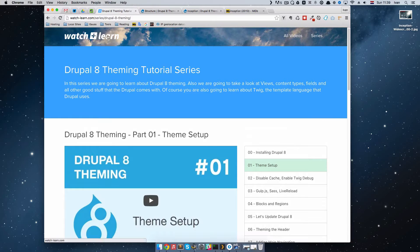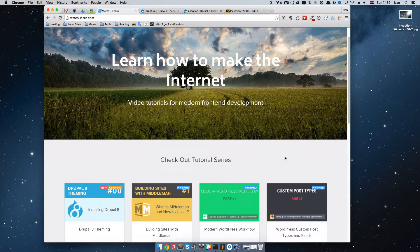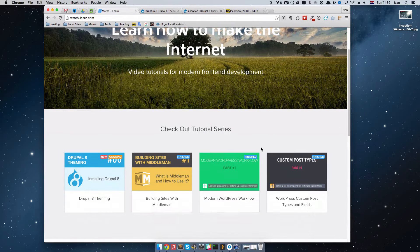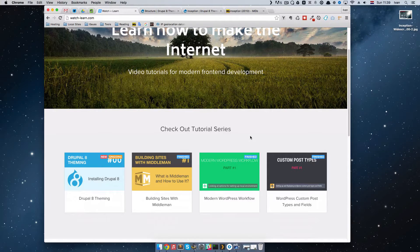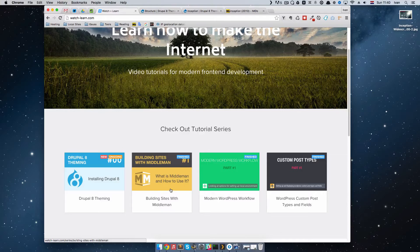The site was made in Middleman. I'm very happy with Middleman — it's currently my favorite tool for building websites. It puts out just the static version of your site, so the site is very fast. I also have a Middleman series right here, so if you're interested, you can check it out.